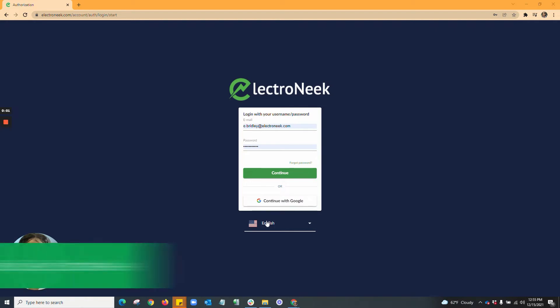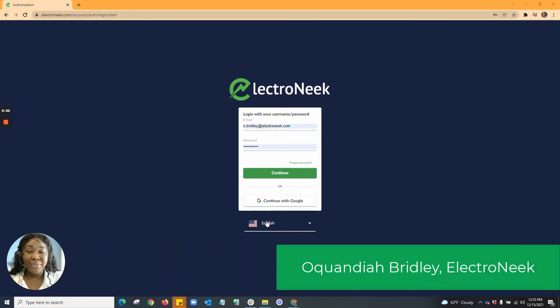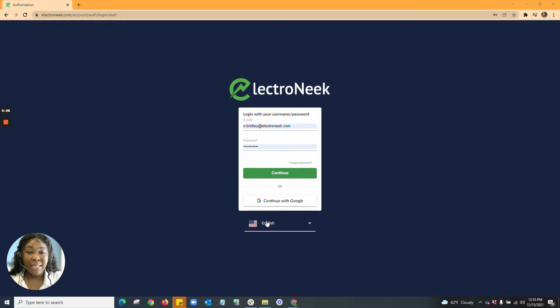Hello everyone, my name is Okwandia and I am the Solutions Engineer here at Electroneek. Today I'm going to be giving you guys a brief overview of our Electroneek Orchestrator software as a service.